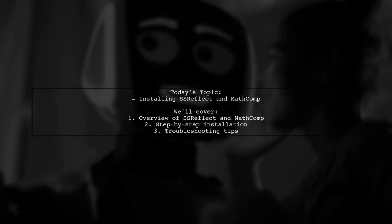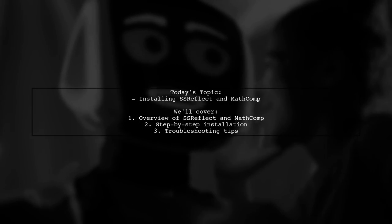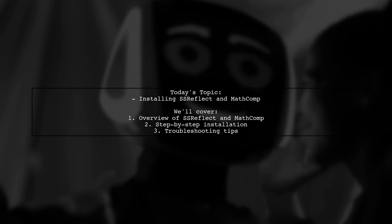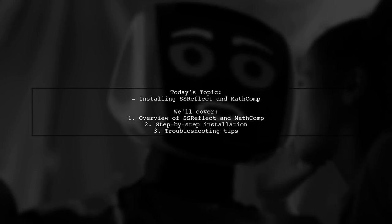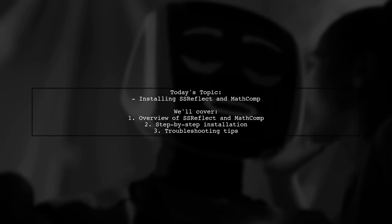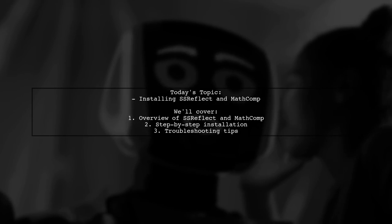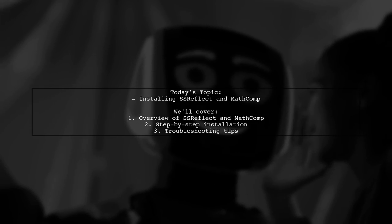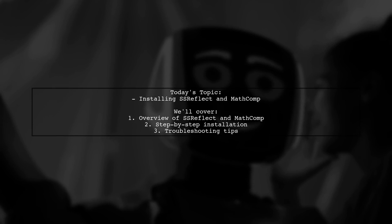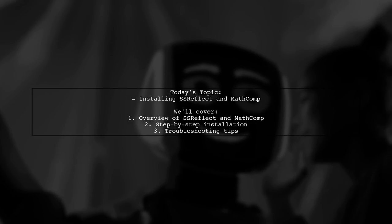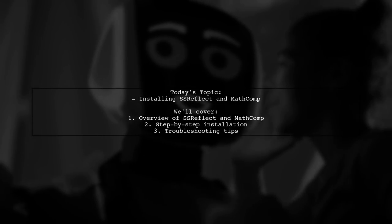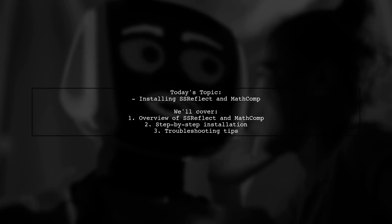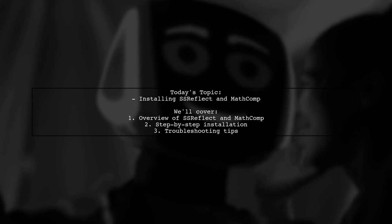Welcome to our tech tutorial. Today, we're tackling a question that many COC users encounter. Our viewer has successfully installed COC 8.6 and COC IDE on their Linux system, but they're unsure how to add SSR Reflect and Math Comp to their setup. They mentioned that previous references have been confusing and they're looking for a straightforward guide. Let's break it down together.